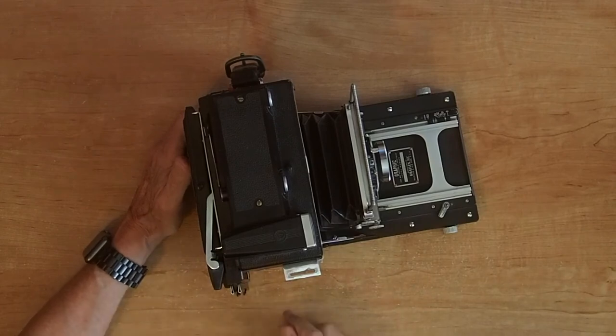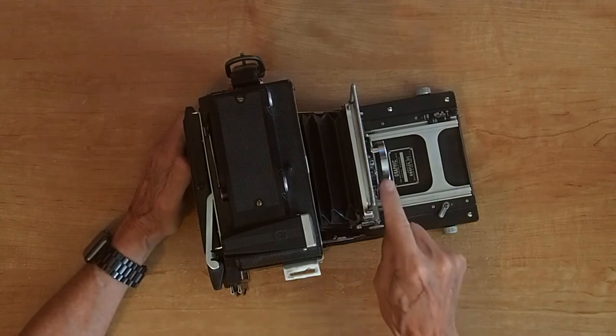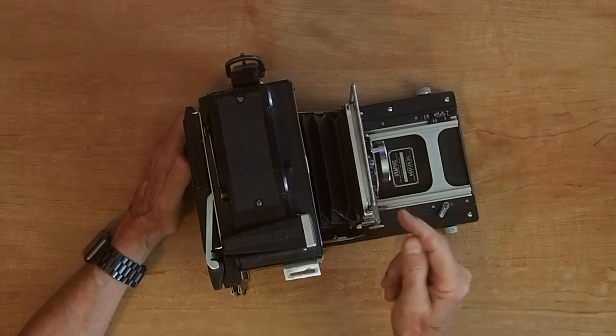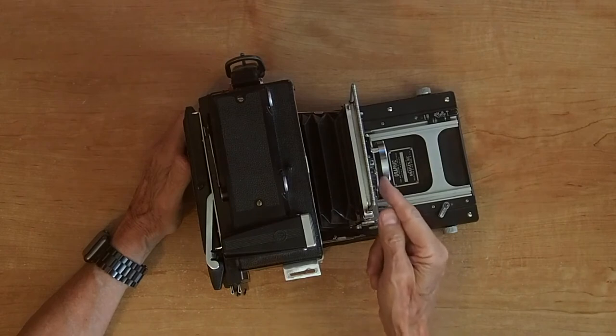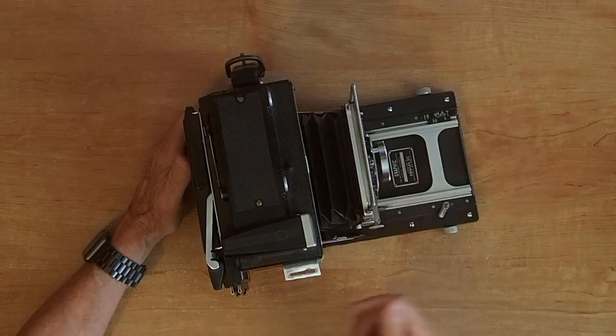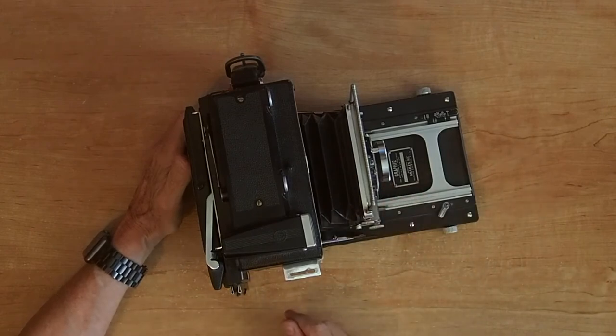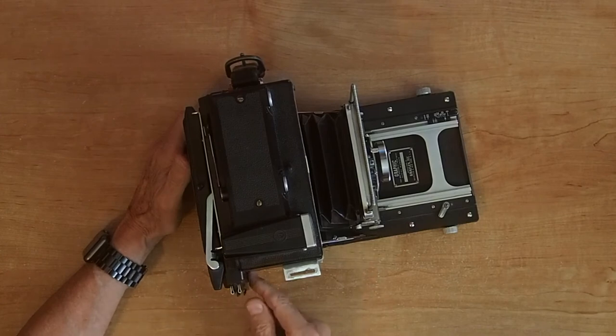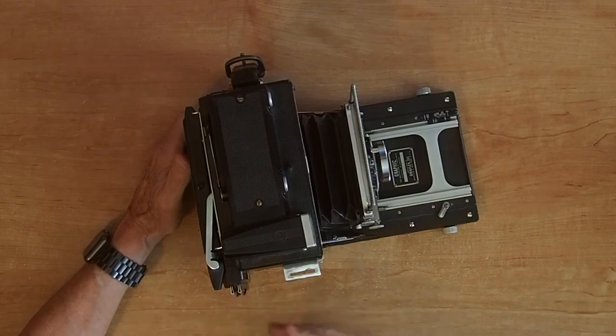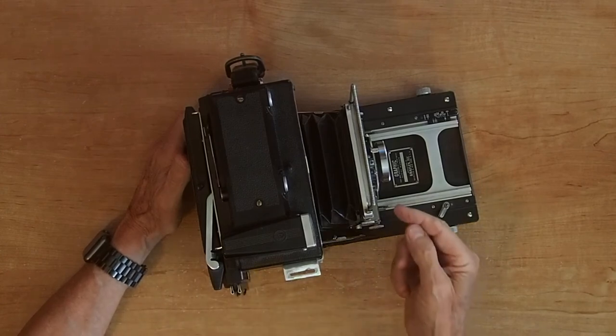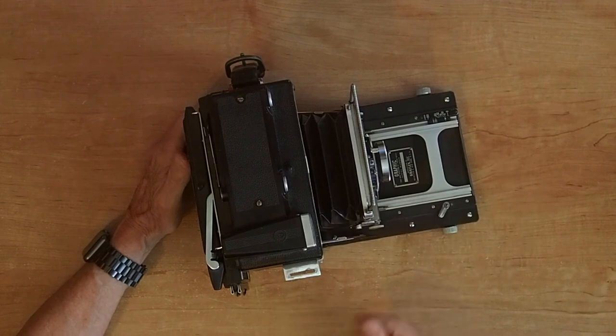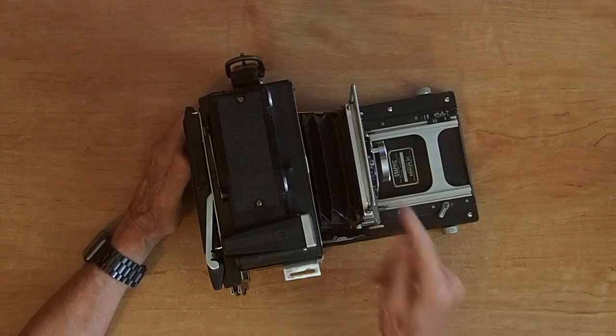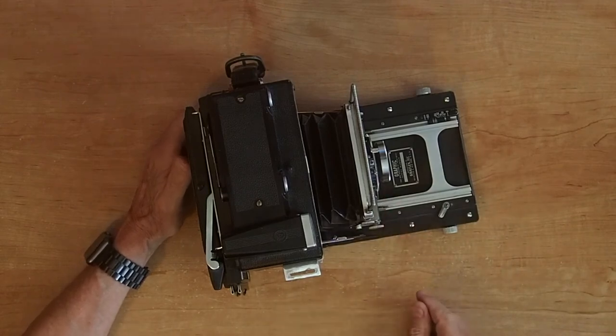To run the focal plane shutter, you would have to disable the front shutter by sending it to the B mode and opening it out, and then using the back shutter. Some of the advantages of the focal plane shutter, some obvious photographic advantages, but one of them is that you could use any lens with this camera then, wouldn't have to have a shutter built in.